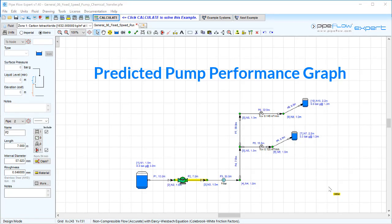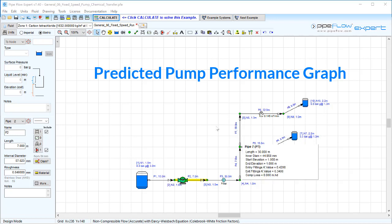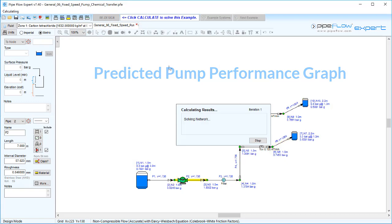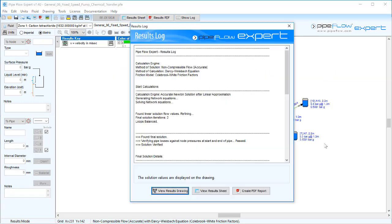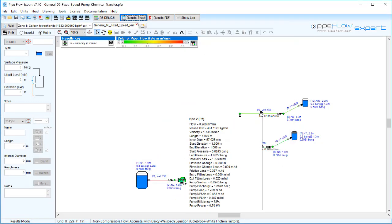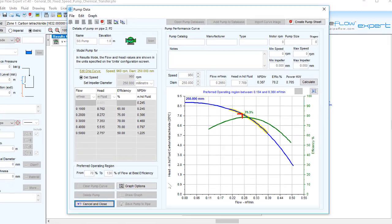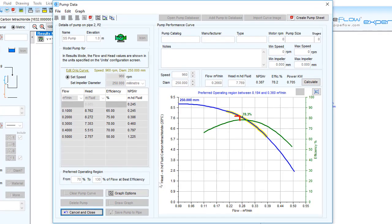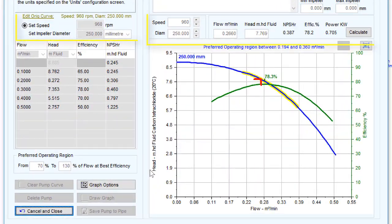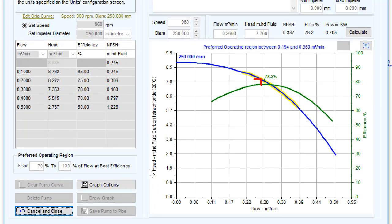Predicted pump performance graph: The pump model may be enhanced to predict the pump performance for a range of different operating speeds and different impeller diameters. In our last video, we defined the flow versus head curve based on the operating speed of 960 rpm and the impeller diameter of 250 millimeters.